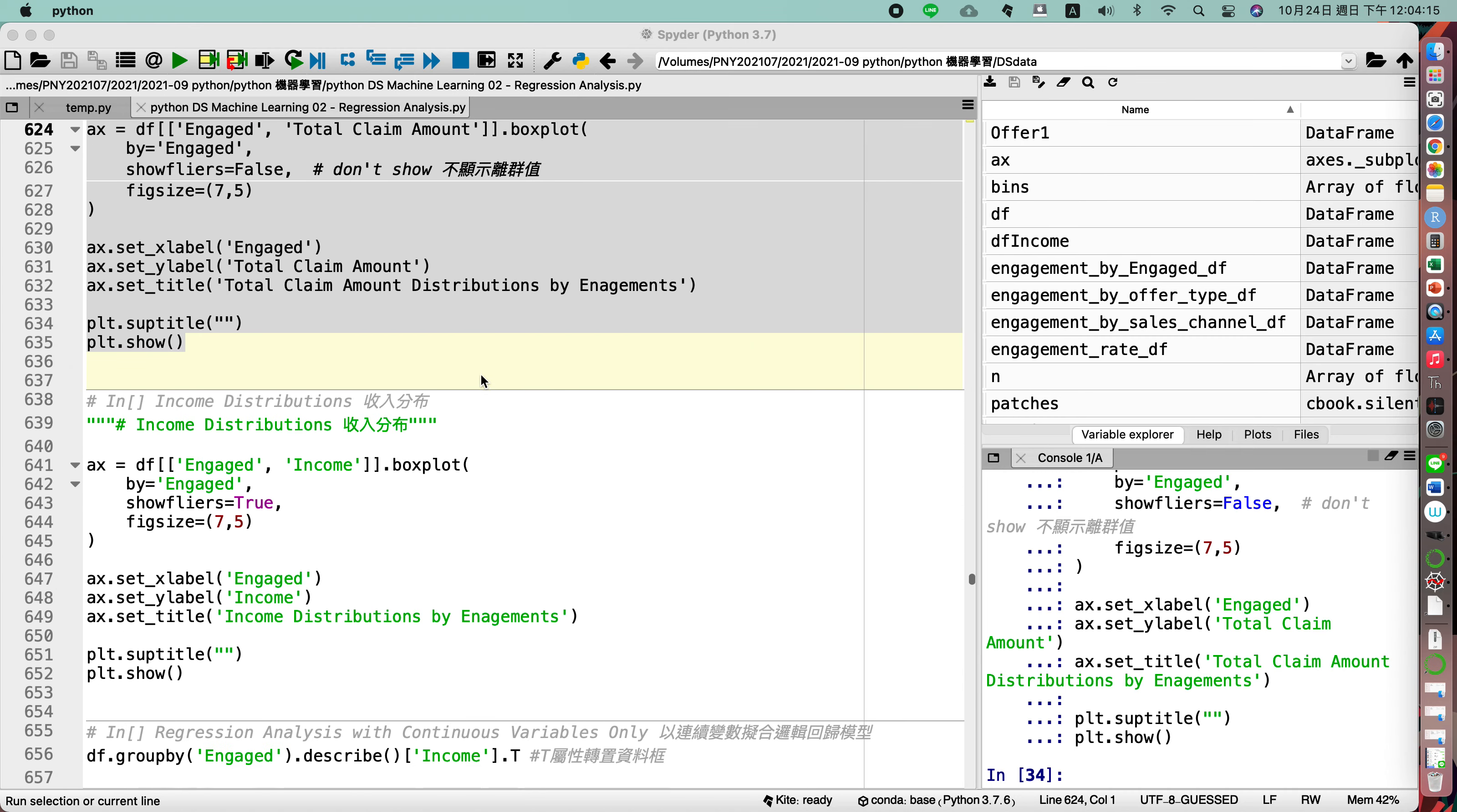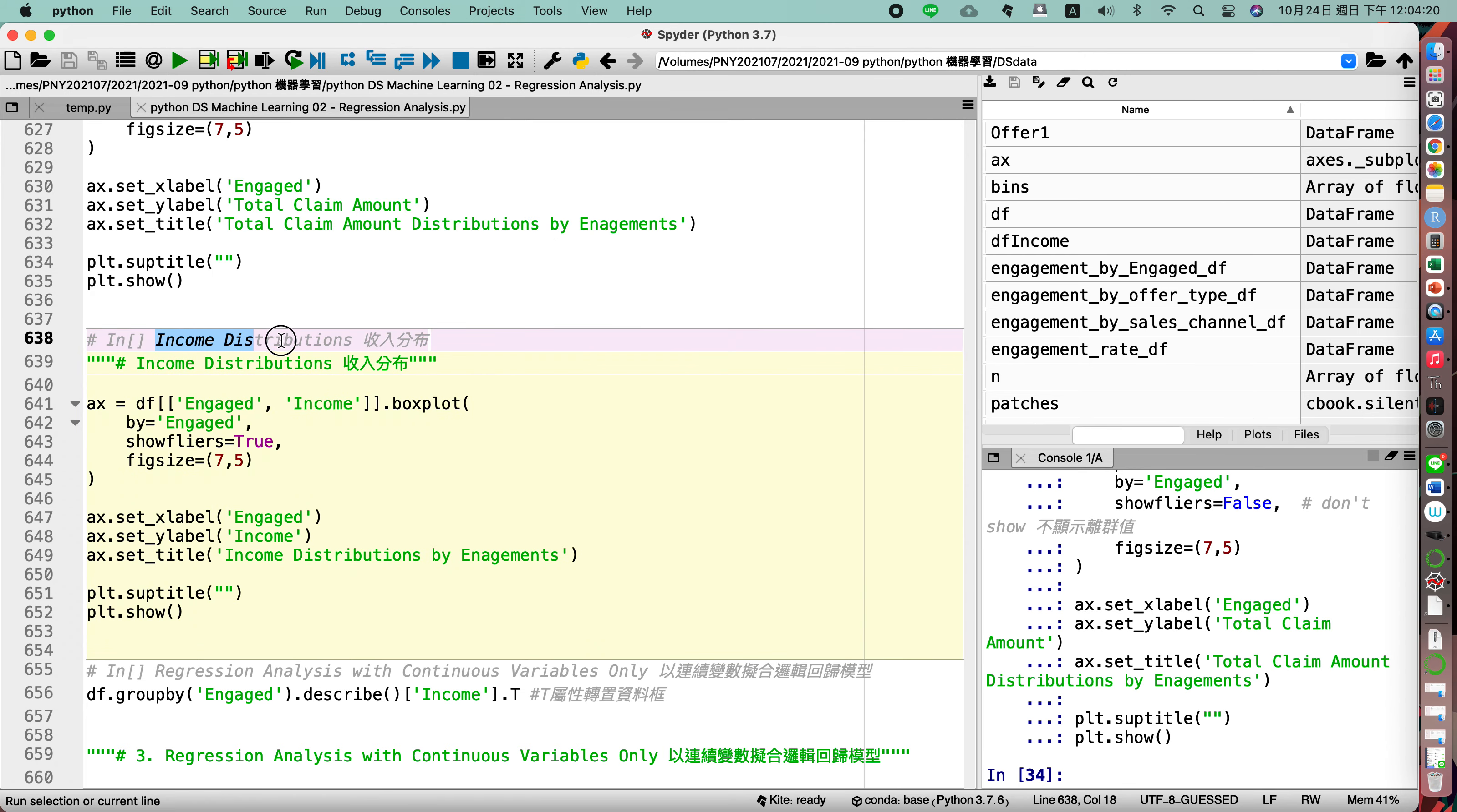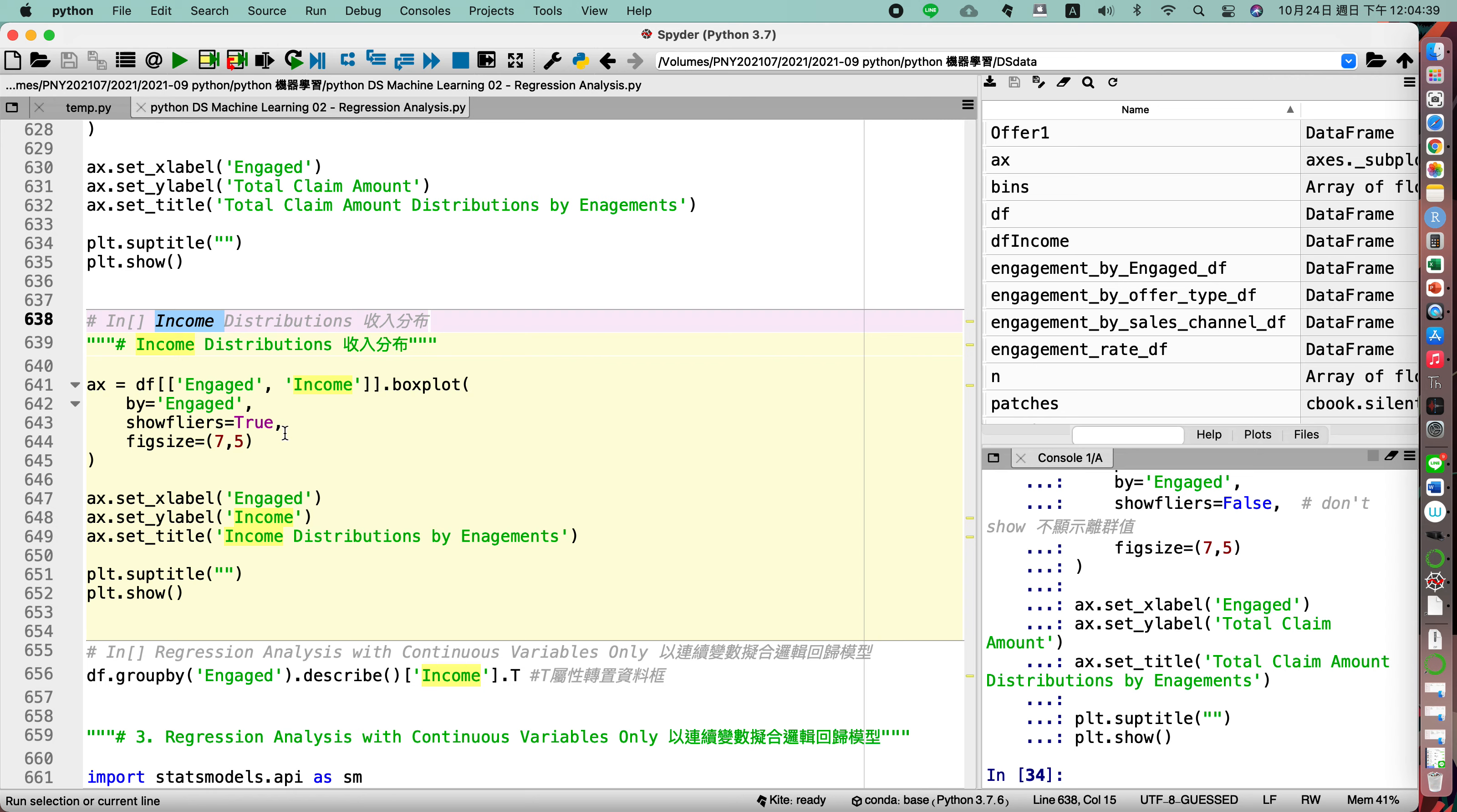So let us continue to talk about the income distribution. Does the income variable will affect the car renew insurance? Does the income will be the factor for our marketing? We also show the box plot with the income variable.